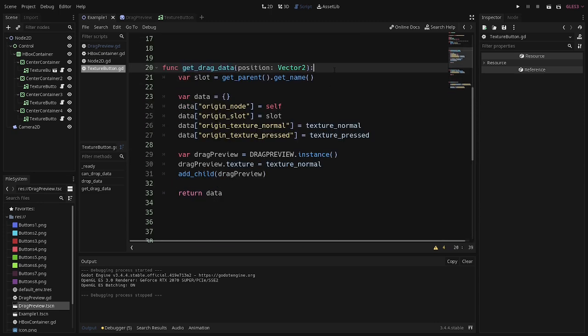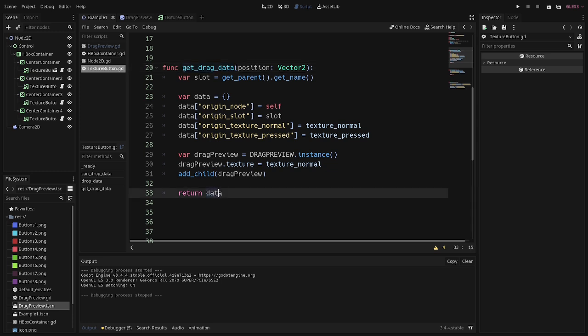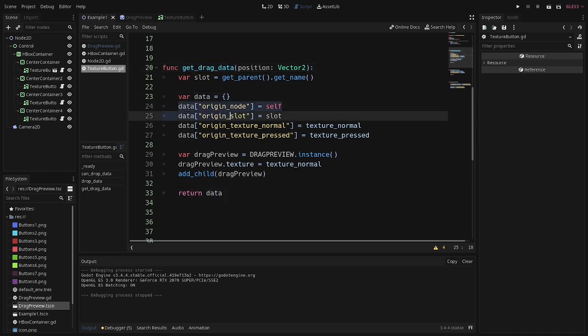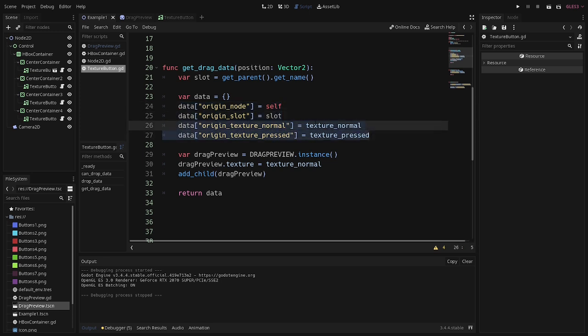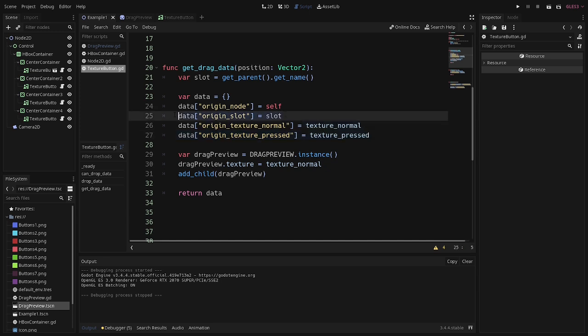Get drag data is the first function, and it's going to fire when you click and drag on a control node with this function in it. But you're going to want this function to do two things. It returns, I believe, a dictionary. So create a dictionary, and then store whatever it is that you need to transfer to the new slot that you're going to be dropping this item. So this is going to be very dependent on your game. Don't follow this example exactly, because here, all I'm doing is literally just transferring the sprites for my texture button and the slot that my texture button is in.